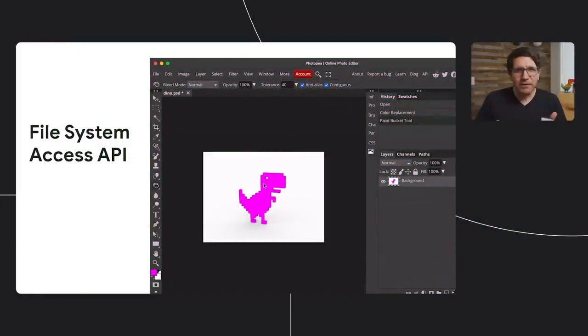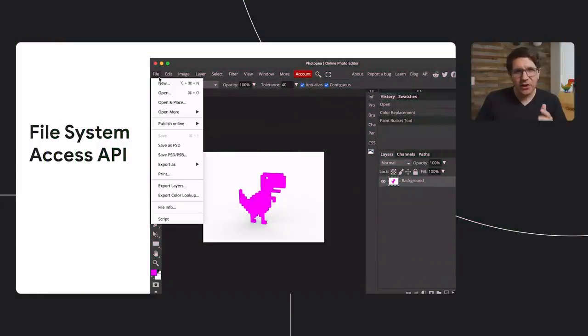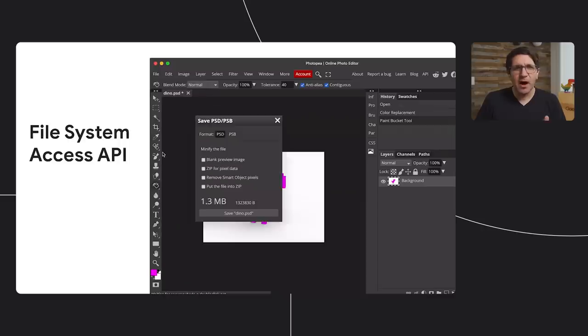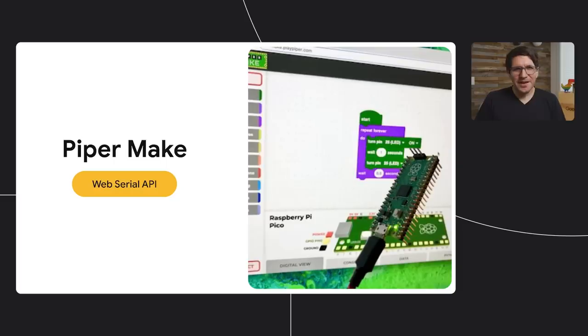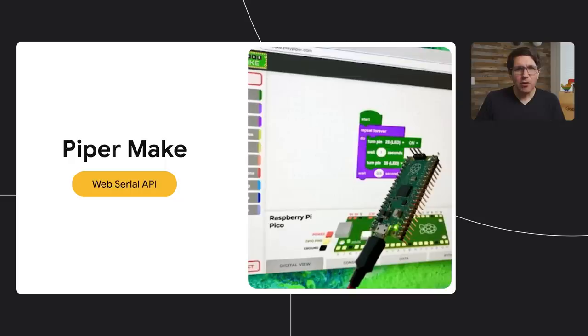Web apps can finally read and write to the user's local file system using the File System Access API. The web also now supports serial ports with the Web Serial API. This actually unlocks one of my favorite new use cases, Piper Make. It's a block-based editor that allows you to program a Raspberry Pi Pico.